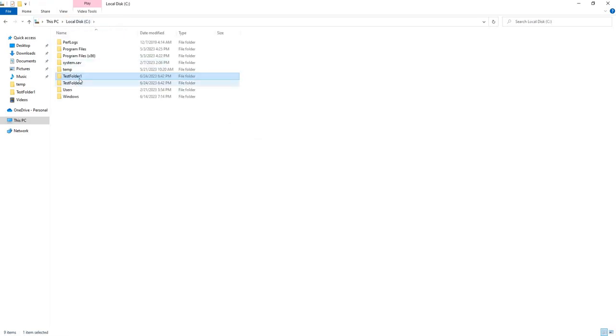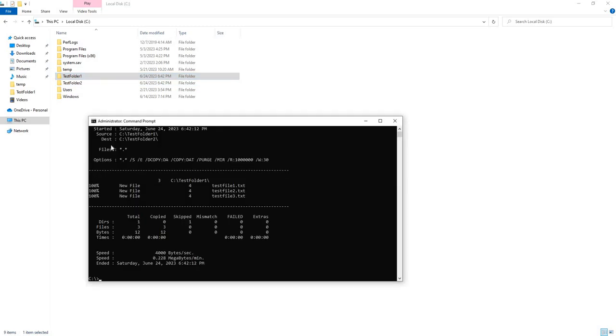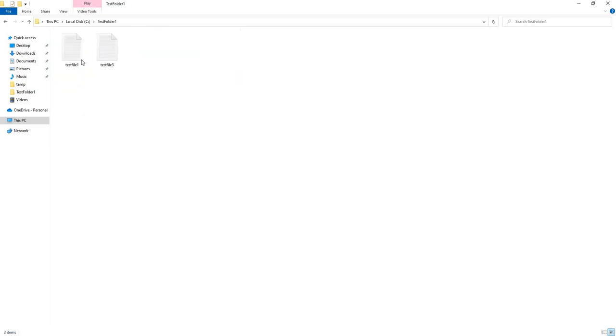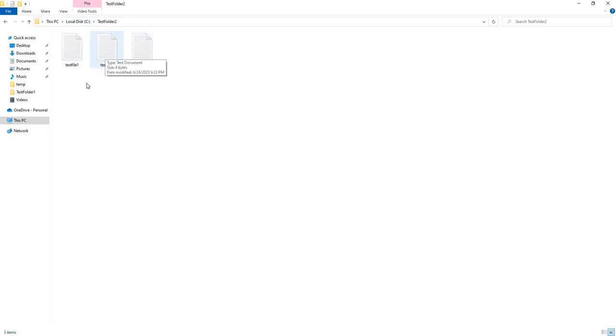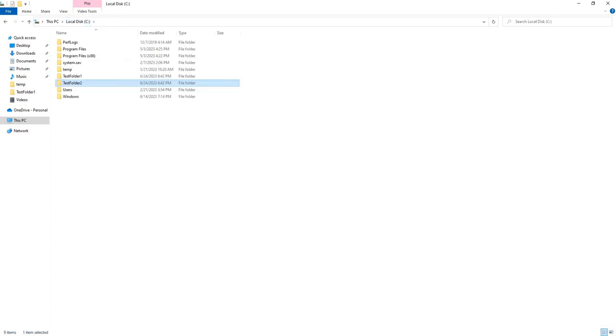You would think everything is fine until you run this command. So as you see here, I deleted the second test file in my source. I haven't run the Robocopy command yet with the MIR function. You see the second test file is still in here.